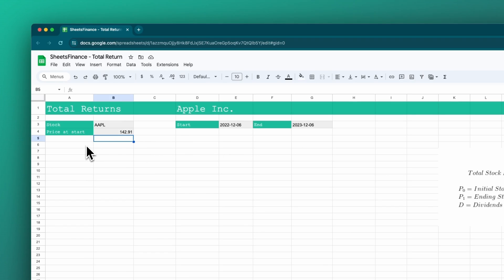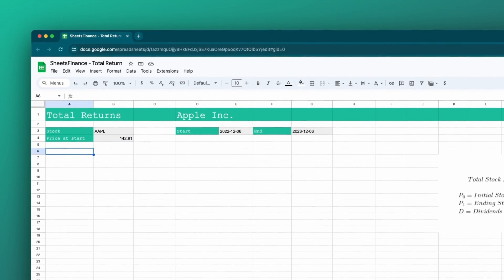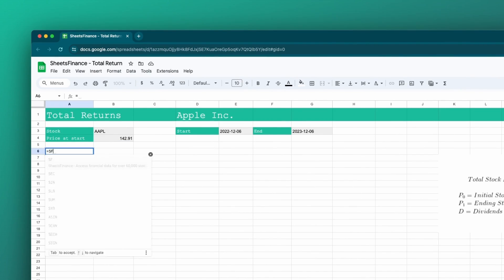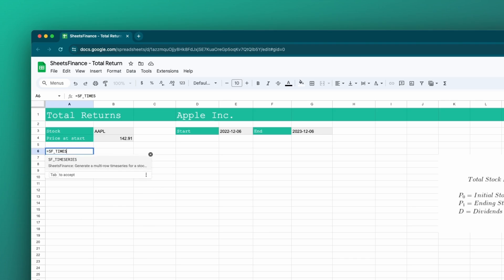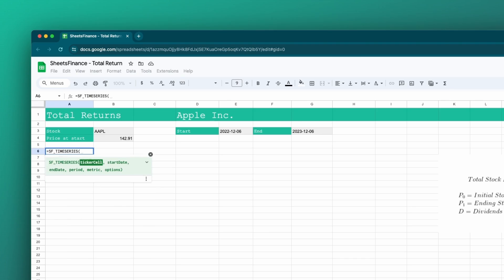Now I need two more main pieces of data to work with. I need a historical time series over that year — the price of Apple for the last year — and I also need the dividends paid over the period. Let's start with the price, using the SF time series function. You can read about all our functions in our documentation at sheetsfinance.com.